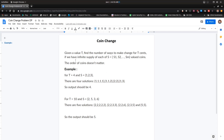Hello guys, welcome back. Today we'll be looking into the next dynamic programming problem: the coin change problem. The problem statement is as follows — given a value T which represents the total sum, we need to find out the number of ways in which we can make total T cents if we have infinite supply of the coins given in the set.